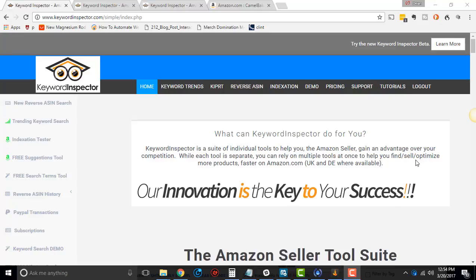Hey, this is Dean Soto with the Online Empire Academy. I am here to help you with Keyword Inspector.